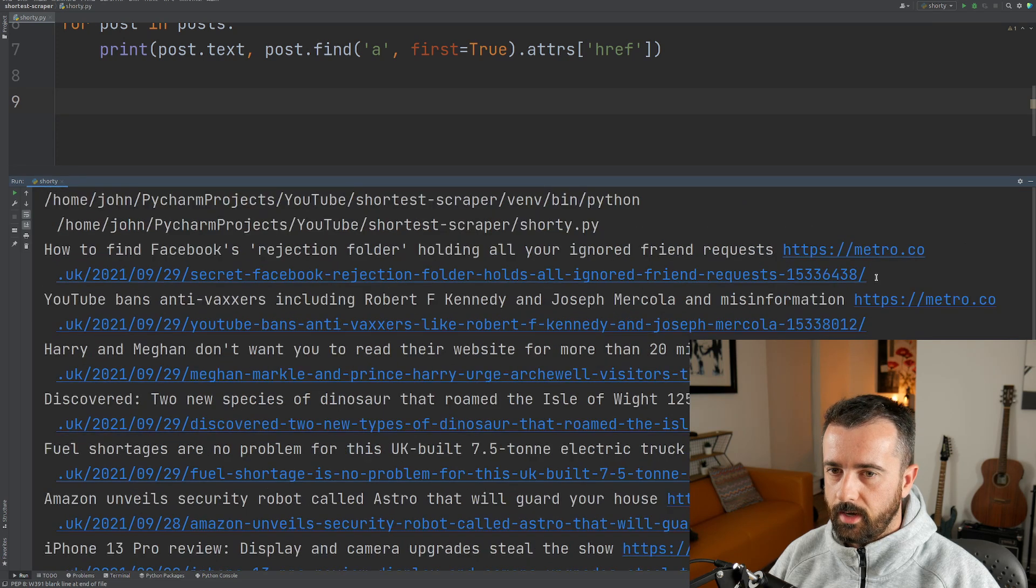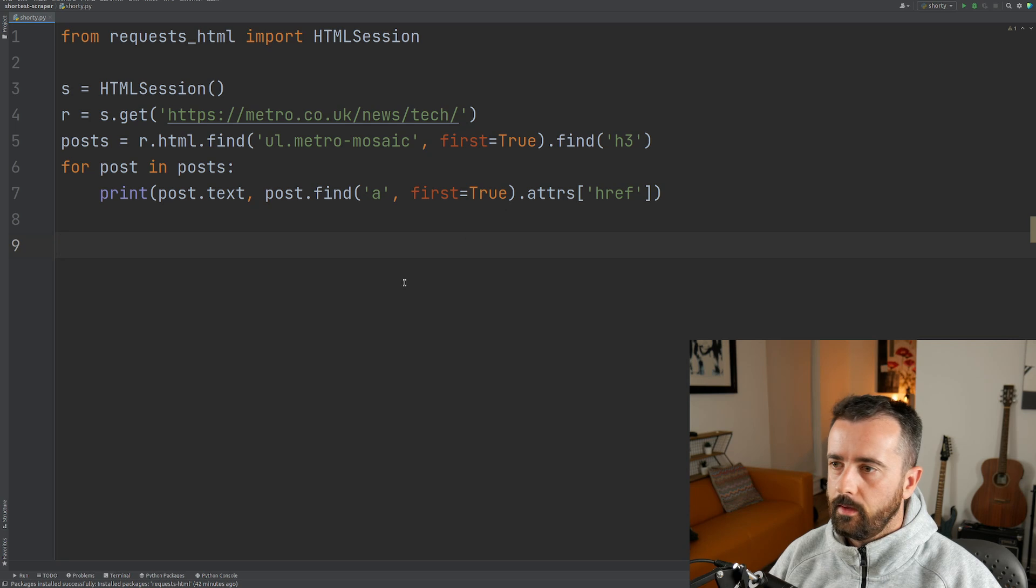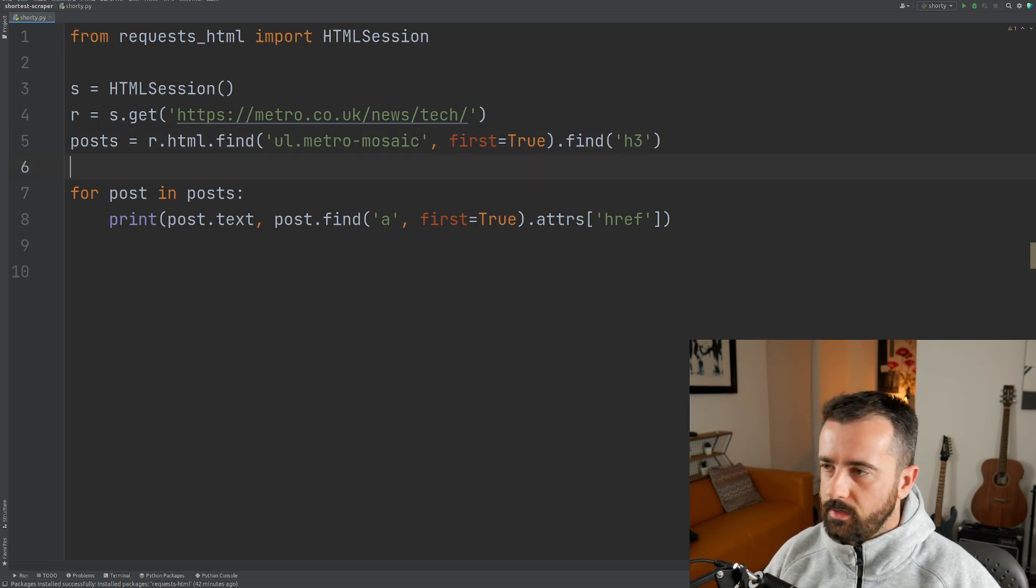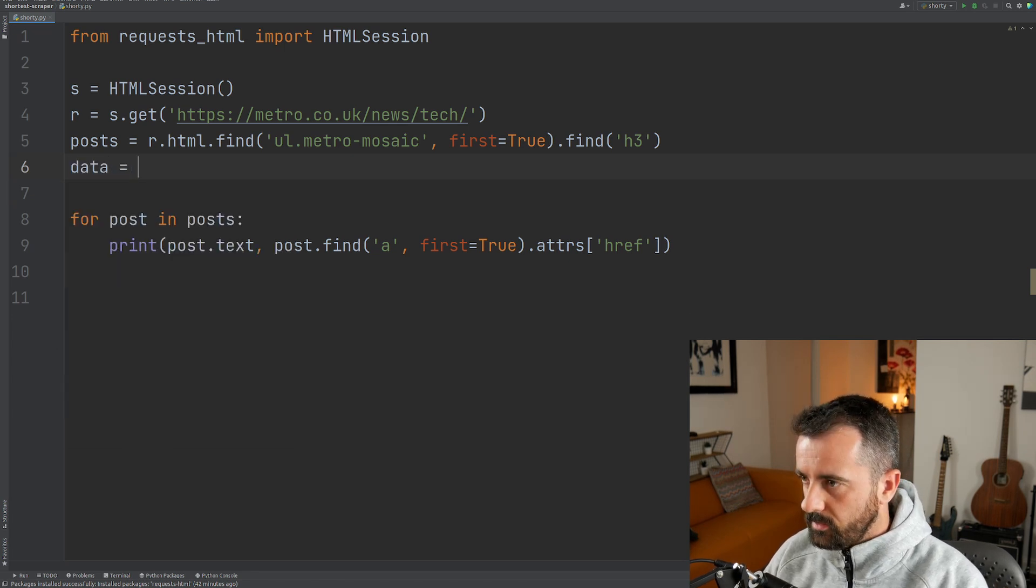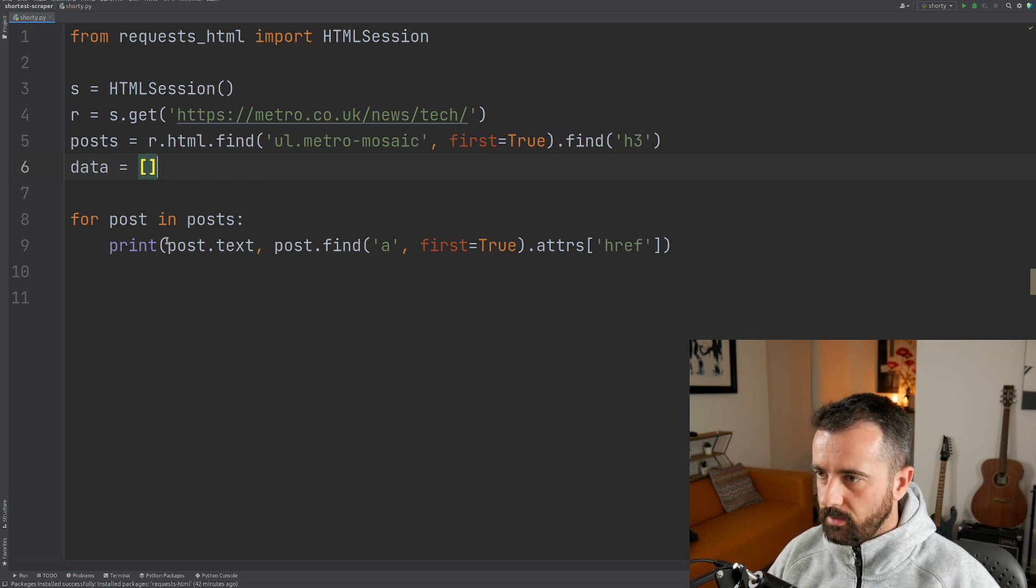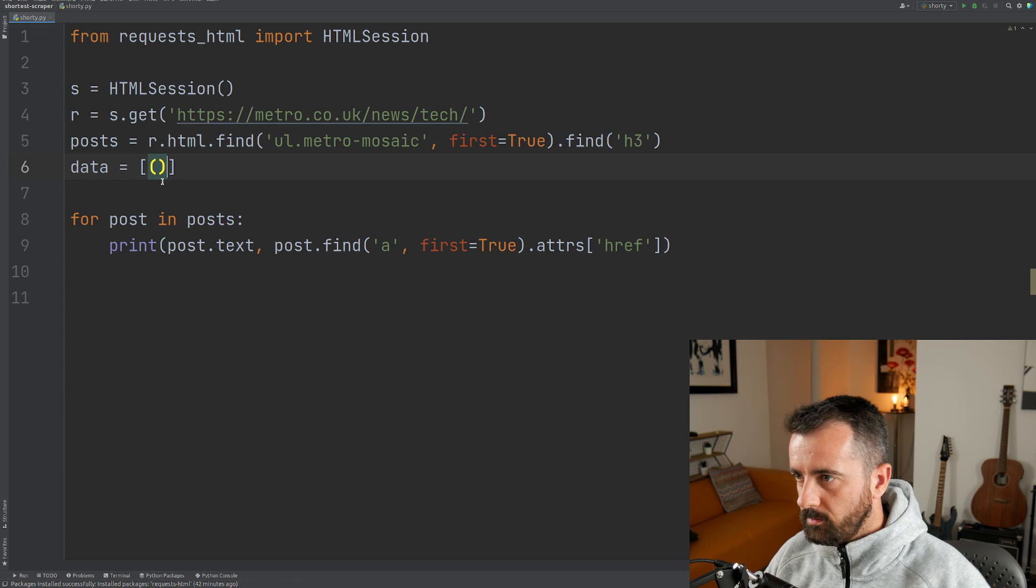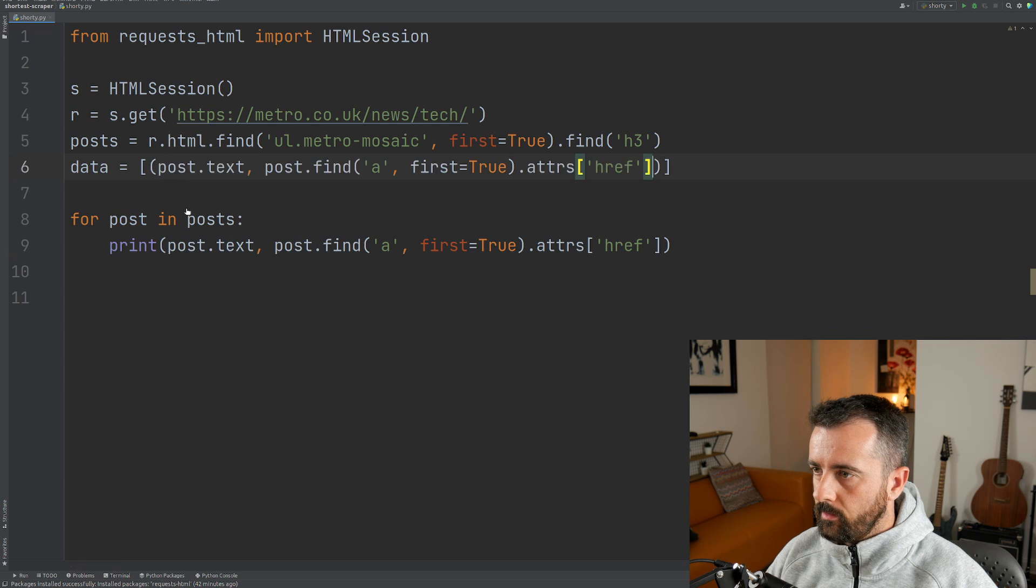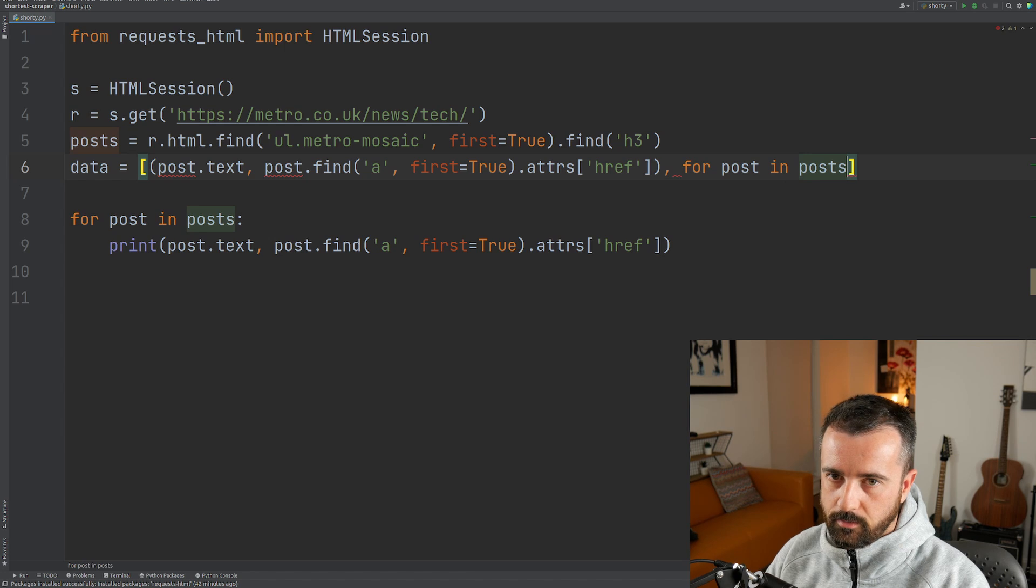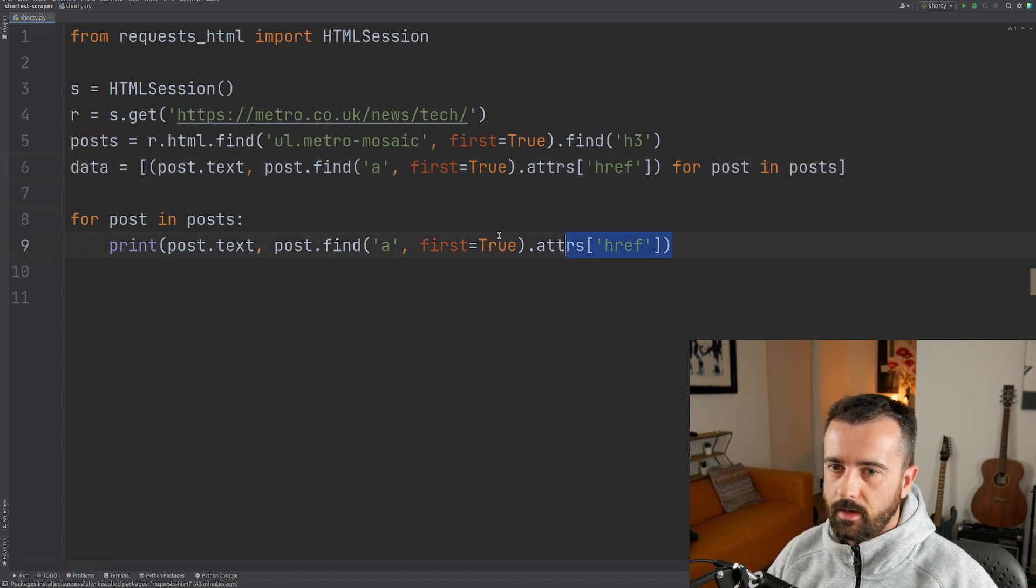So we can see we have all that information there. We can actually make this shorter though, we can do some list comprehension here. So let's just say data equals, now we just want to smush all this down into one big list comprehension. So we're going to do, let's make it into a tuple. So we're going to have the opening brackets there for our tuple and we're going to put this inside of it. So we're constructing our tuple and then we're going to do for post in posts.